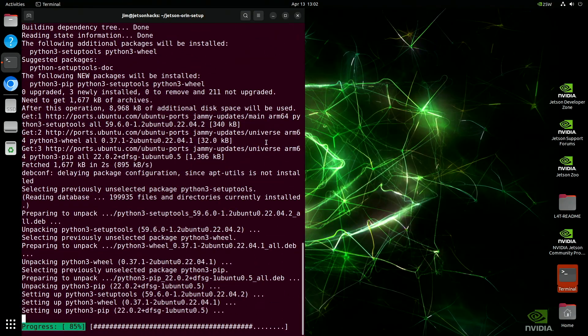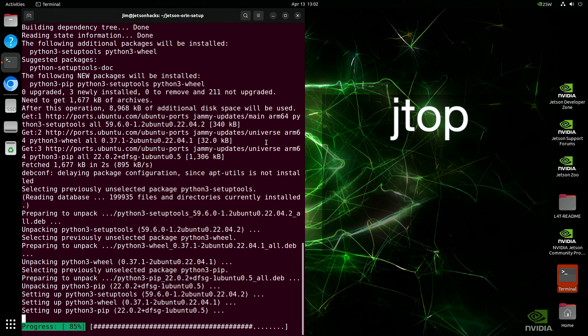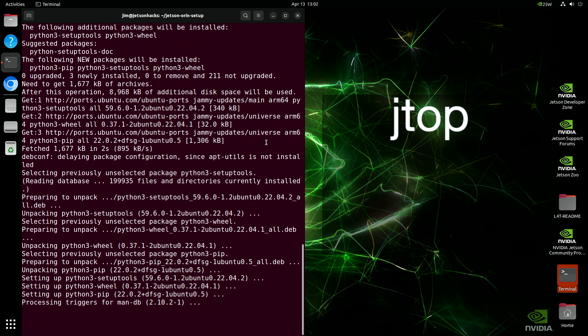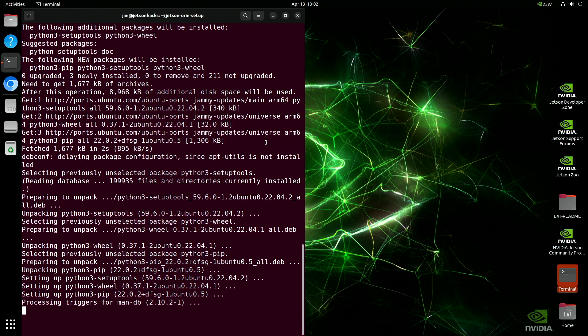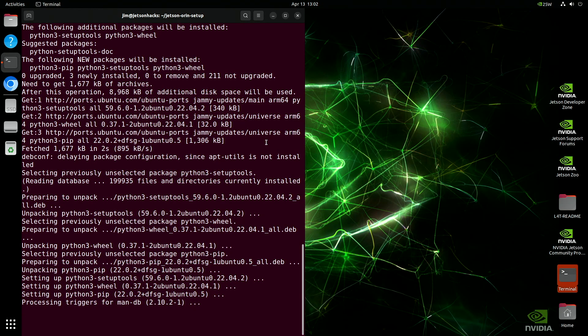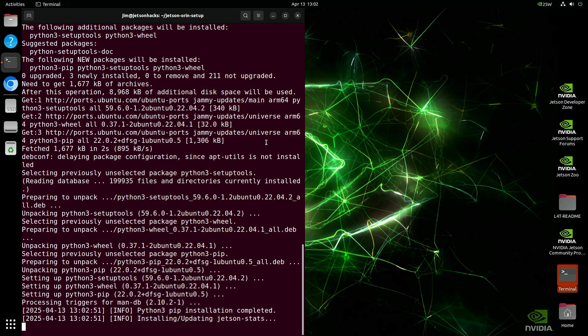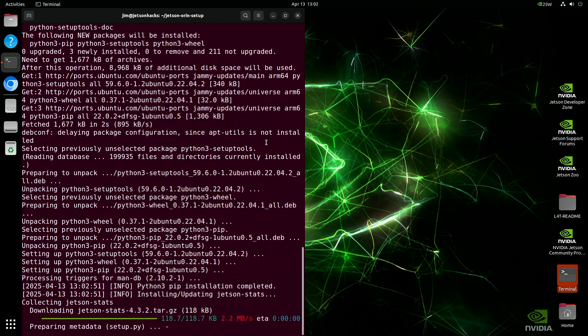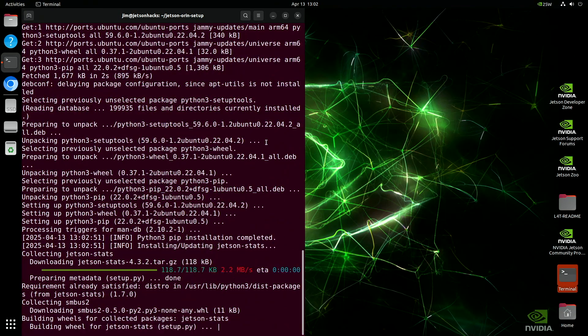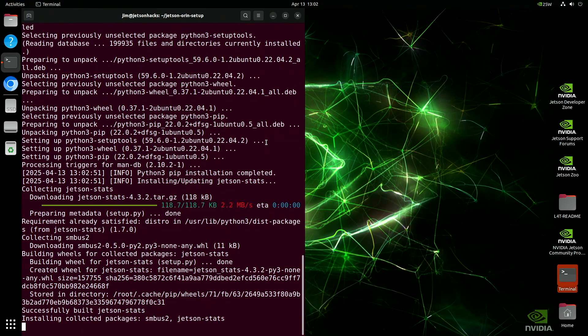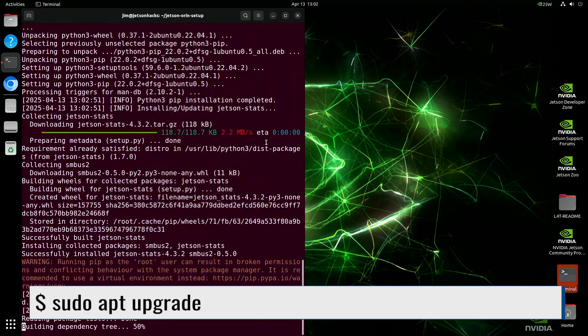Jetson Stats includes a powerful tool called JTOP. Think of it as a task manager, but designed specifically for Jetson devices. With JTOP, you can monitor CPU and GPU usage, temperatures, memory, and more. It's an invaluable tool when working with performance-critical applications.